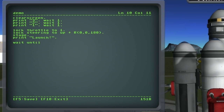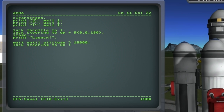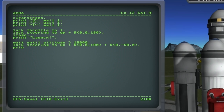Now I'm going to wait until the altitude is up to 10,000 meters, which is when I'm going to start my gravity turn. At that point I'm going to lock the steering to 60 degrees east. I still have to put that 180 degree roll in there though. And let's print another message.